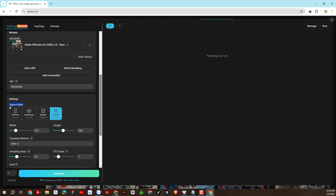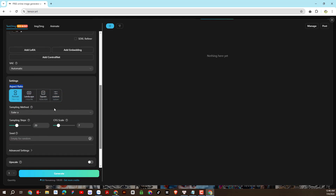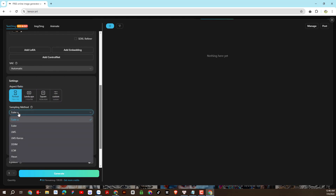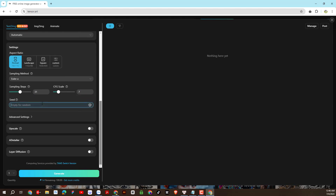Here we can choose the size for the generated image. We will leave these items as the platform's default settings. This parameter represents the number of steps the AI system will take to create an image. The larger the parameter, the more image details will be created, but it will be more error-prone and time-consuming for the system. Here we can also create an identifier for the generated image.